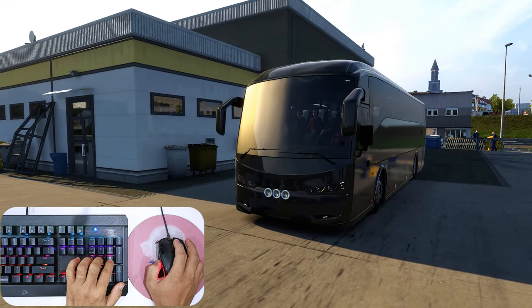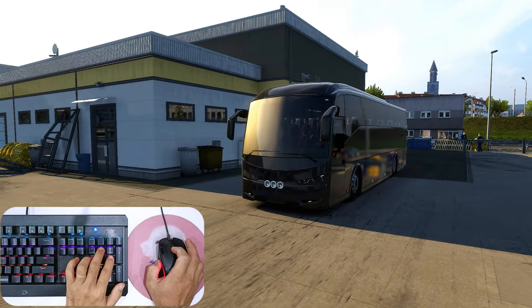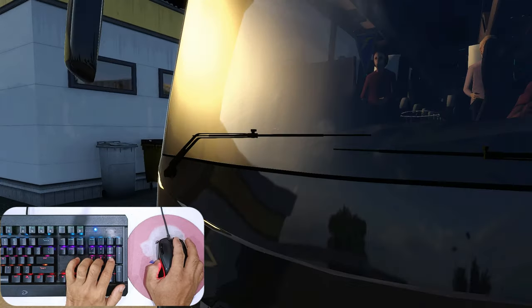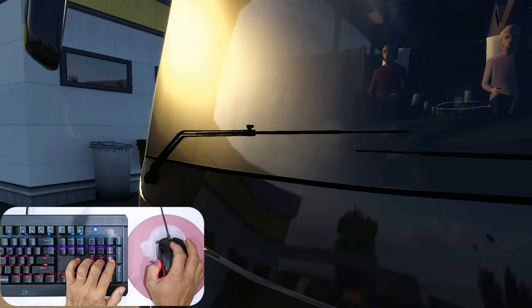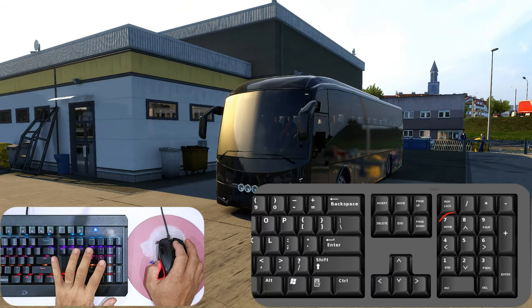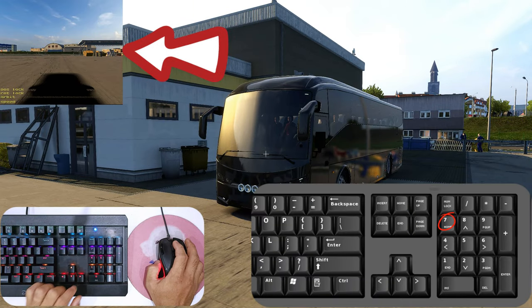Dùng con lăn chuột để điều chỉnh tốc độ bay. Phím 7 kích hoạt màn hình nhỏ góc trên bên trái, đây là góc nhìn phía trước xe, giúp ta có thể lái xe đúng hướng.